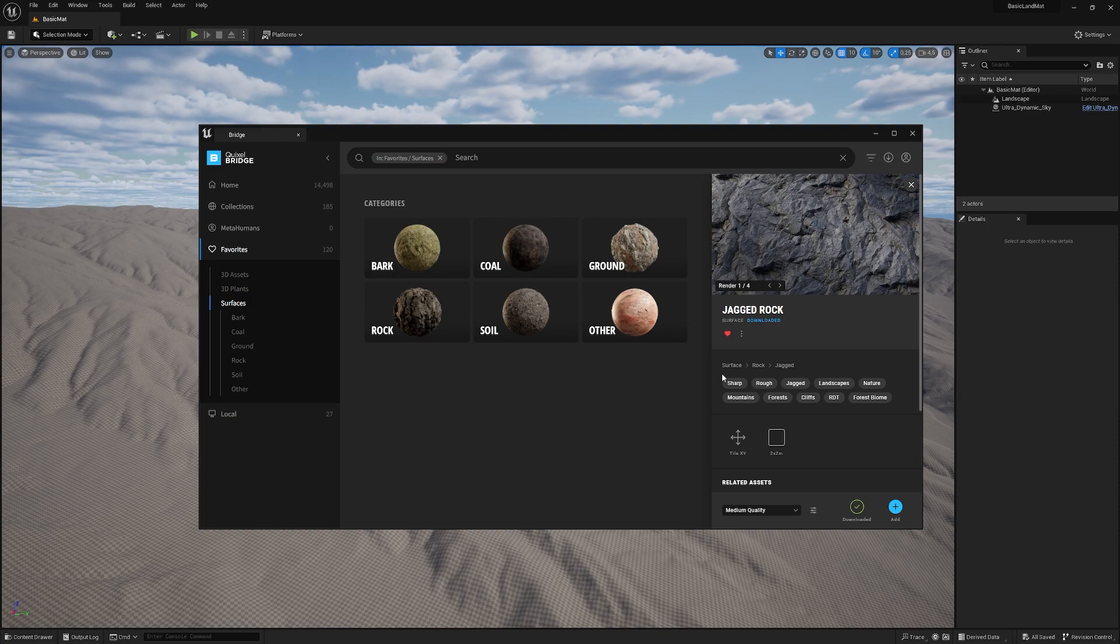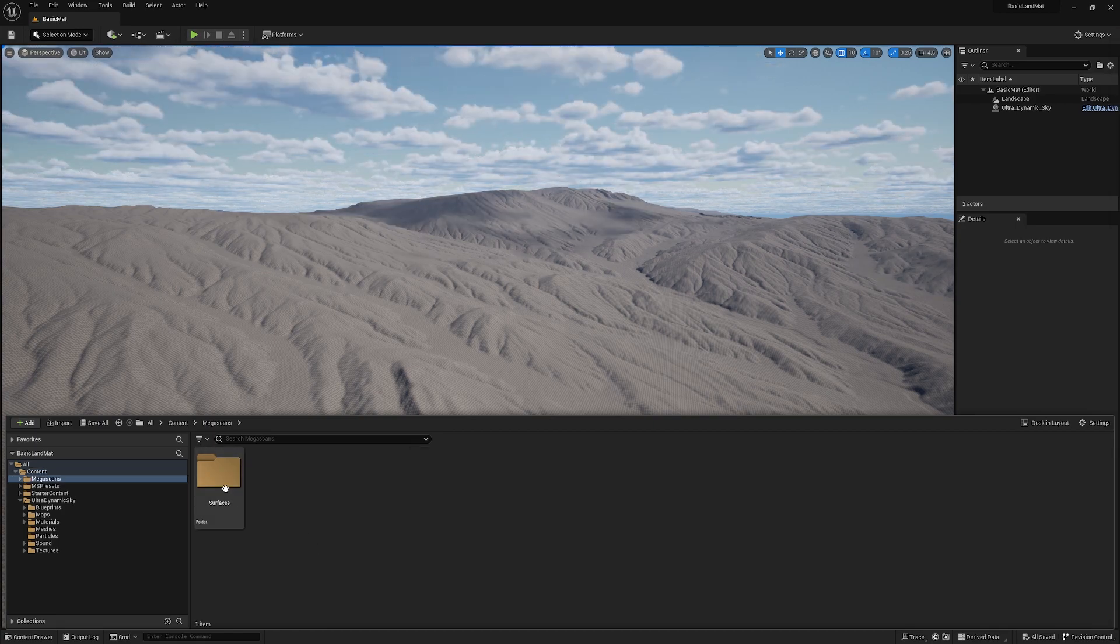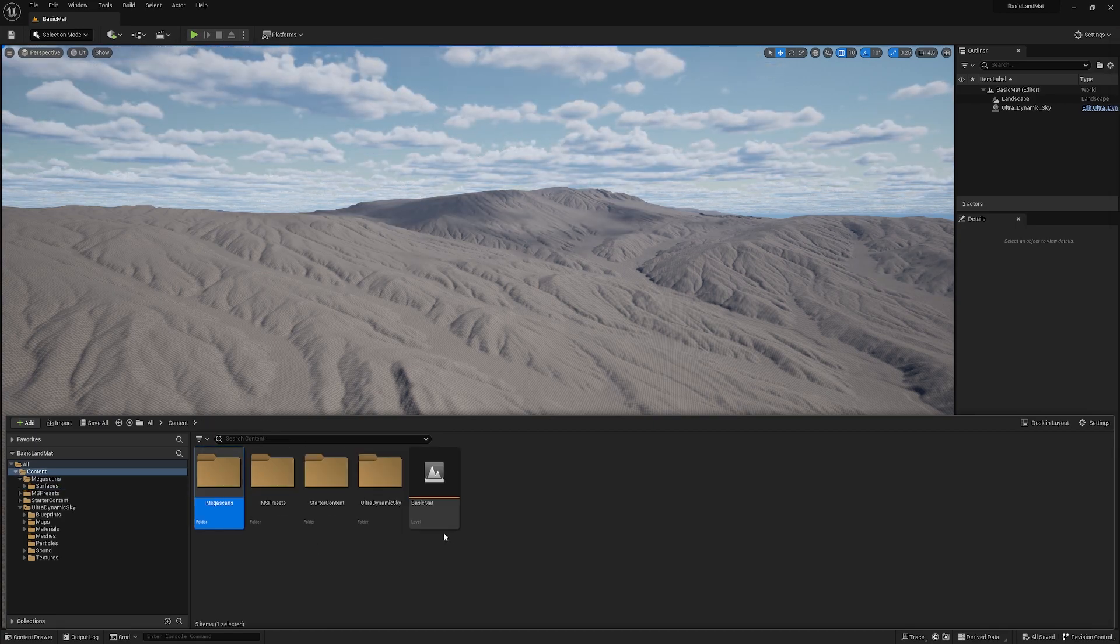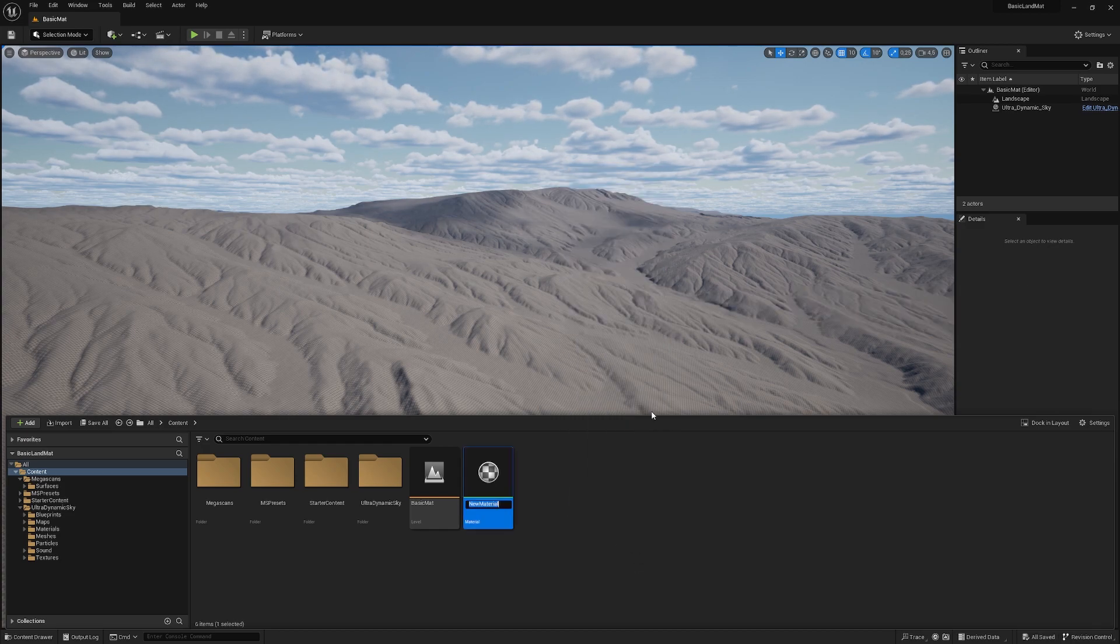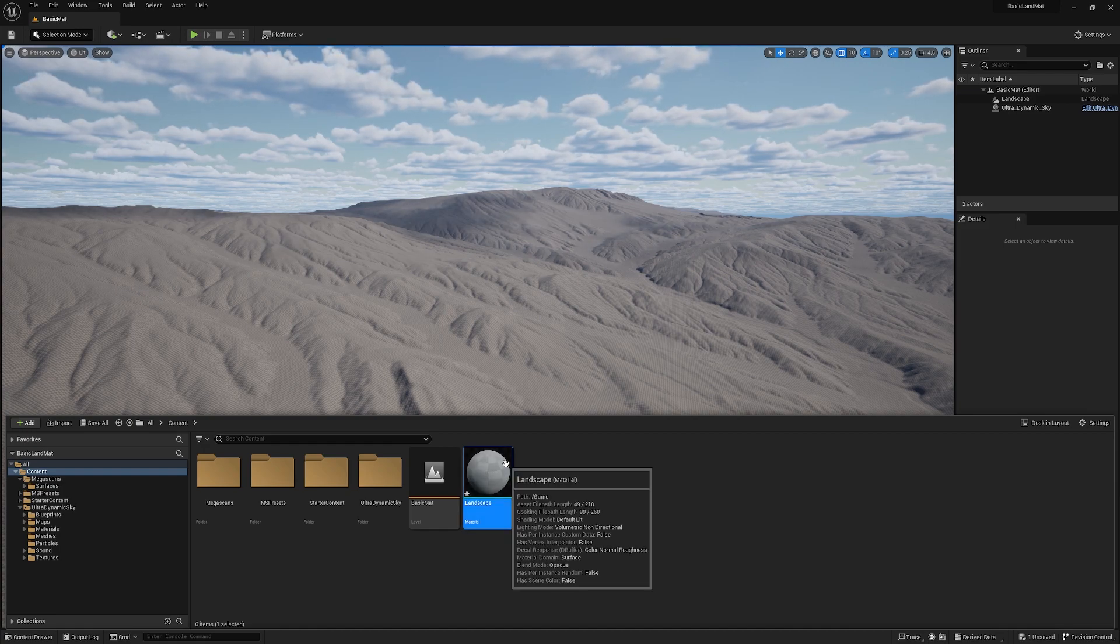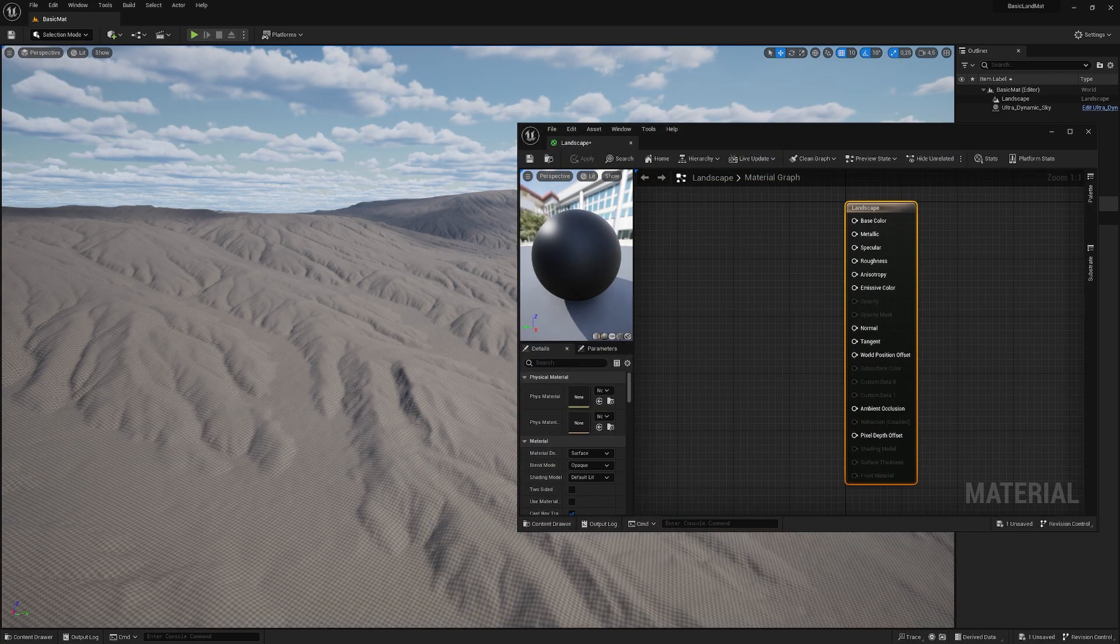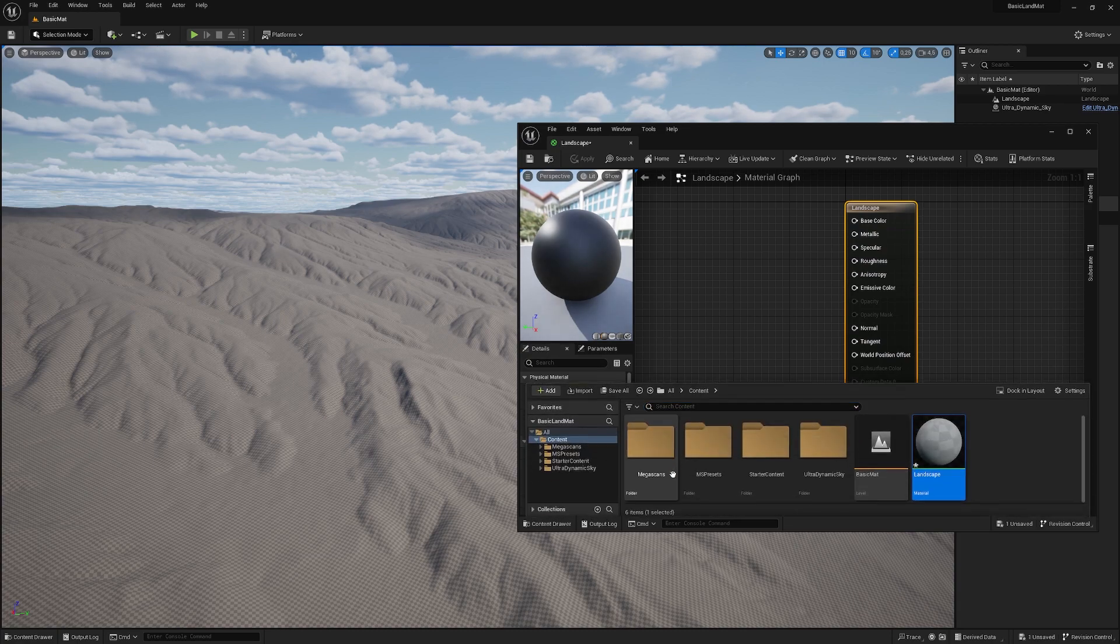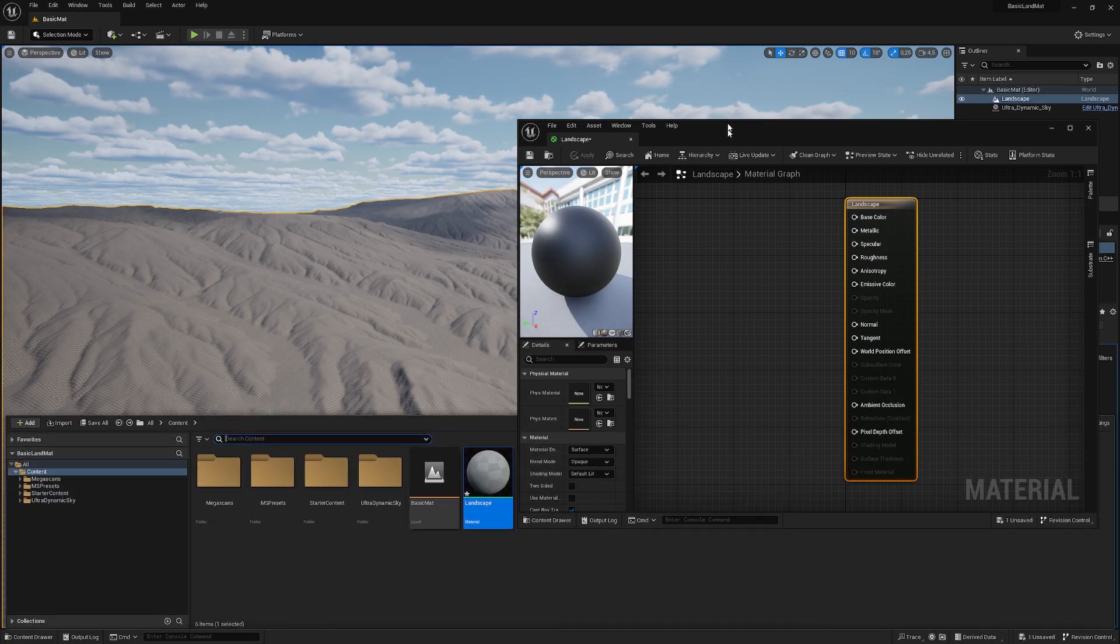When we have our textures imported, which you can find under mega scans and surfaces, it's time to create our material. For that, we just right click, material, and let's call it landscape. Let's open this one up.